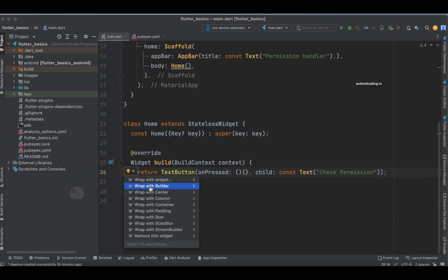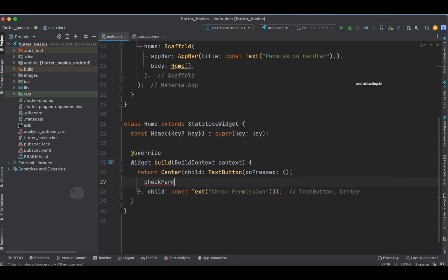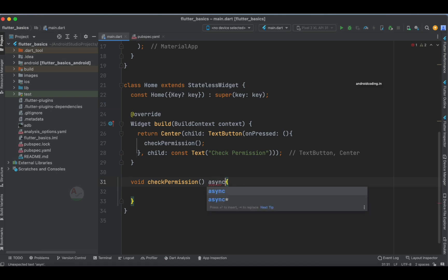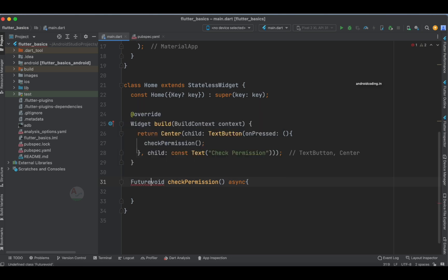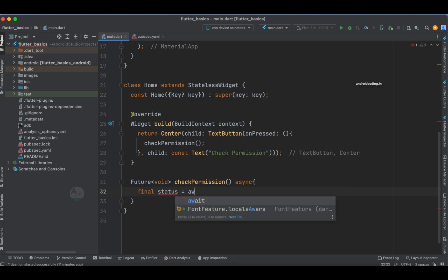Now let's specify a method called checkPermission and start creating it. The first thing to note is that this is an asynchronous method because we need to wait for some time to fetch the result. It's not void — it's of type Future<void>. Since we are using async, we will also use await here. We are going to fetch the user permission and wait until the user grants it, then store the permission status. So: final PermissionStatus status = await...